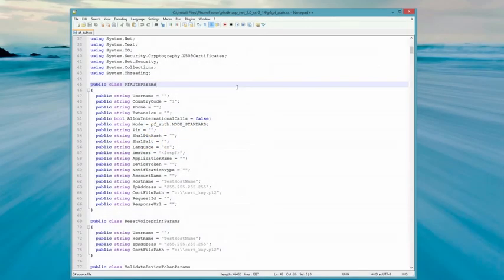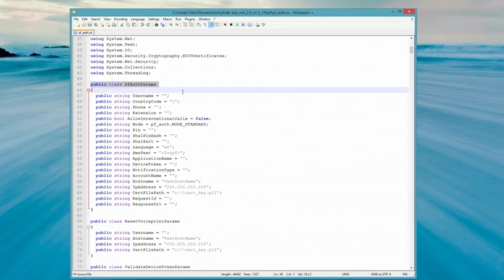If we take a look at the class file that you include in your project, you can see the PFAuthParams class that is populated with data that tells the multi-factor authentication service how to perform your authentication.